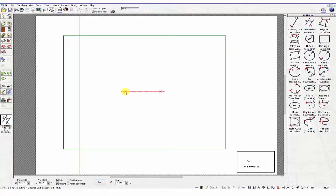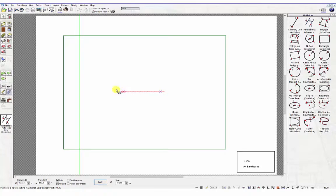The guideline will position itself to the exact distance you specified in the tool options dialog box, for example 2 meters.